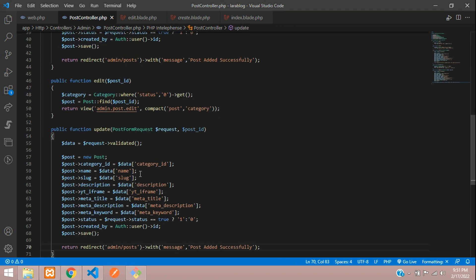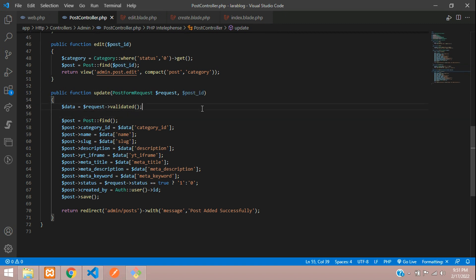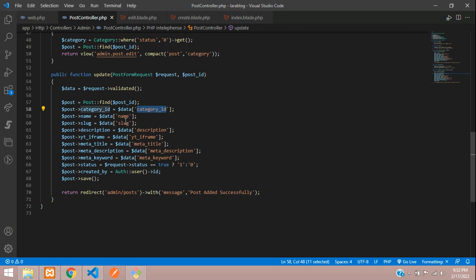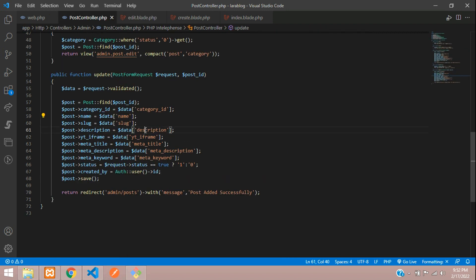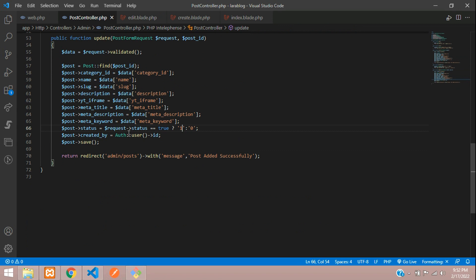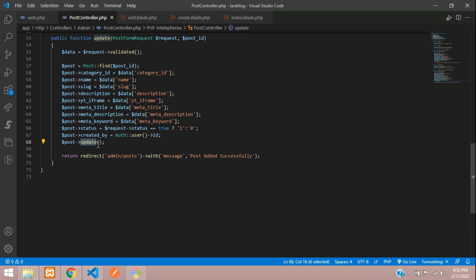Copy the validated data logic from the store function. Instead of creating a new Post, use Post::find(post_id) and then pass all the validated data to it. Make sure all input field names in the edit blade match the database column names so the update works correctly.